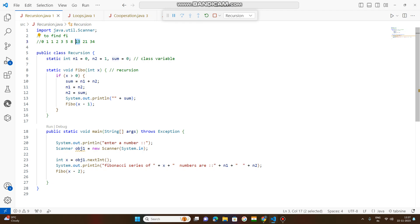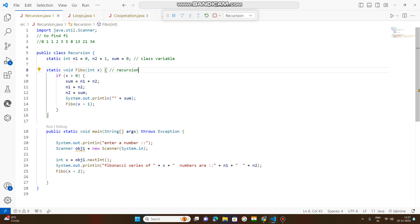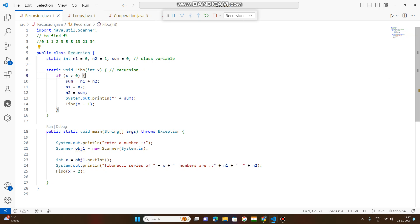The Fibonacci series of 8 numbers gives 13. As I told you, three variables are declared as static variables — int type. Static means they are class variables, and class variables can be accessed without creating an object. The method here is also a user-defined static method, meaning this method does not belong to an object; it belongs only to the class. So to access this method, you do not need to create objects — you can access it by class name. The class name here is 'Recursion'.